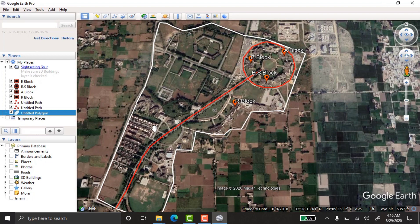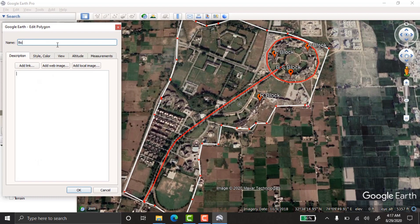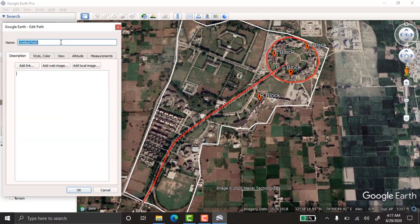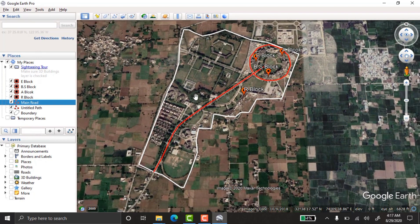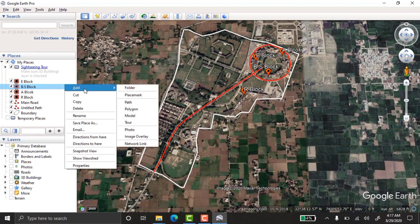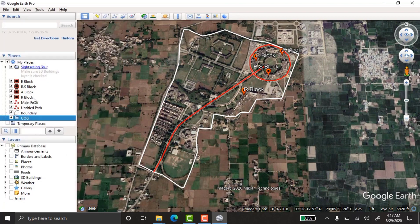I've taken the points, roads, and boundary. Now I'll name these elements: the boundary layer is named 'University Boundary,' and the road layer is named 'University Roads' or 'Main Roads.' Next, I'll create a folder to group everything — right-click, go to Add, then Add Folder, and name it 'UOG' for University of Gujarat.